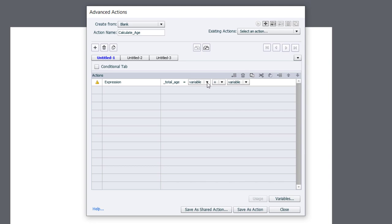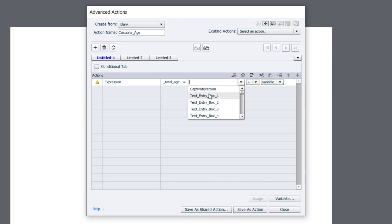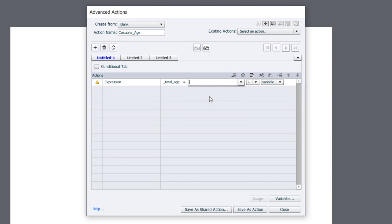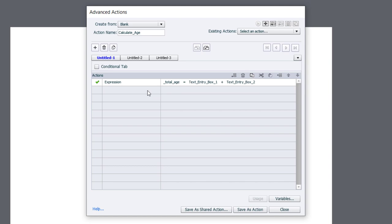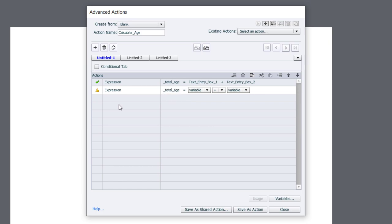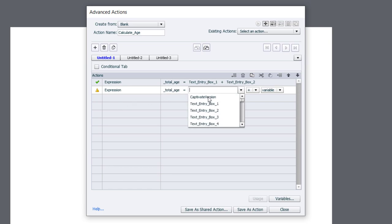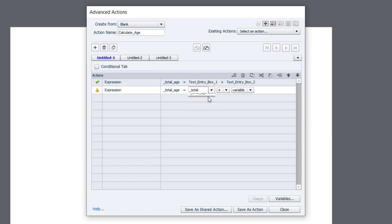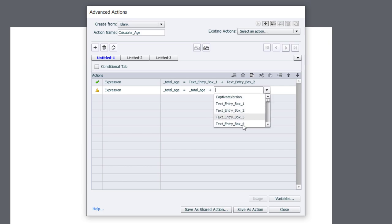The first thing we're going to do is we're going to add the variable for text entry box one plus text entry box two. So that's going to be the value of the first two entries will get put into my variable called total age. All I need to do at this point is add some additional expression commands that will add the remaining text entry box values to total age. So in this case here we're going to type in total age equals, and we can use that same variable again, total age plus text entry box three.